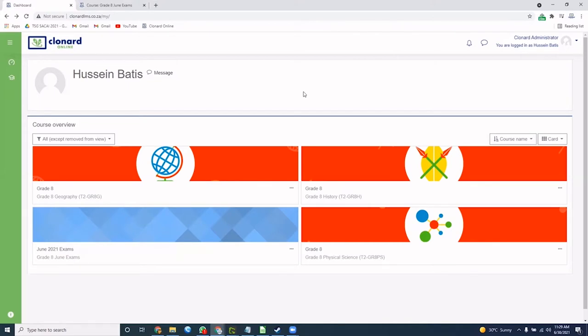Once you have logged into the system, you will see all your subjects laid out on an easy-to-navigate page called the dashboard. Let's have a look at our history subject.